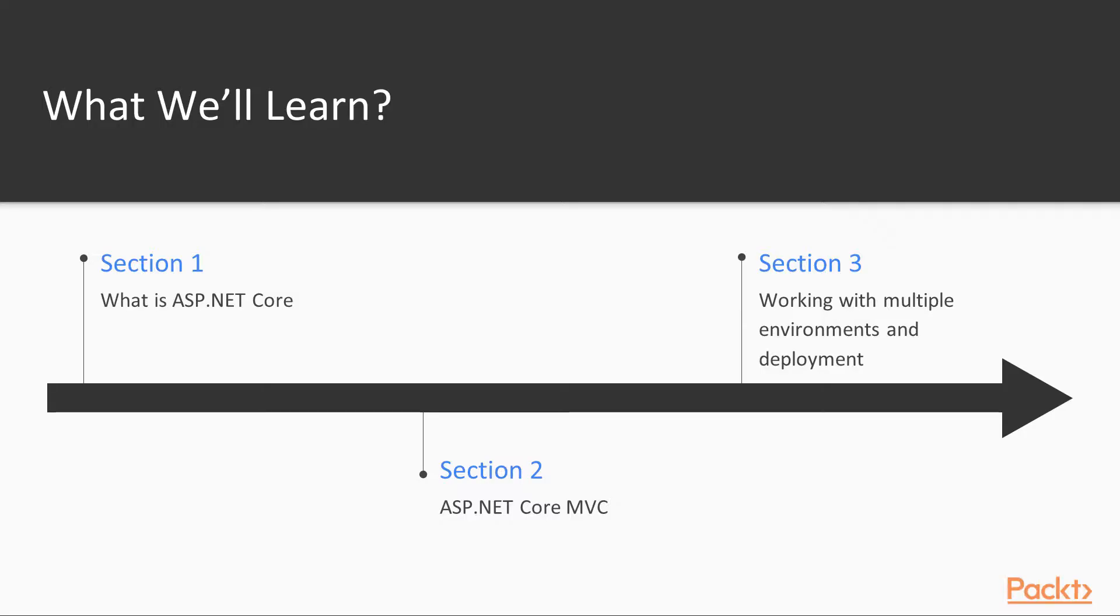In this course, we will cover what is ASP.NET Core. We'll talk about how ASP.NET Core is cross-platform. We'll talk about using MVC with ASP.NET Core. And finally, we'll talk about working with multiple environments.